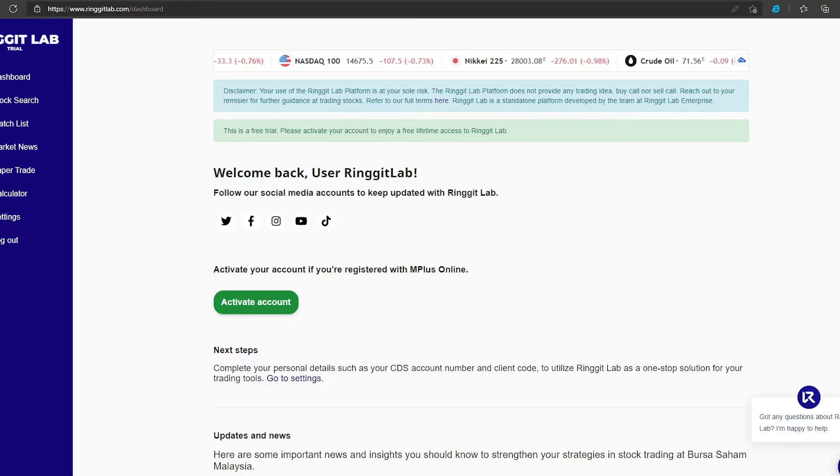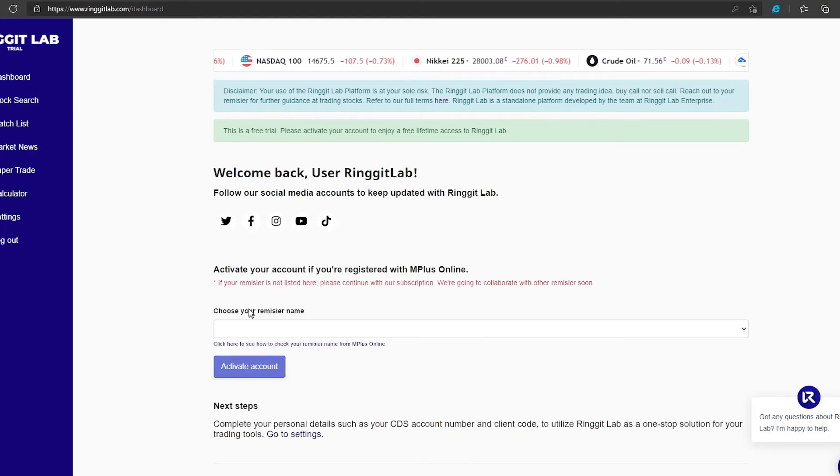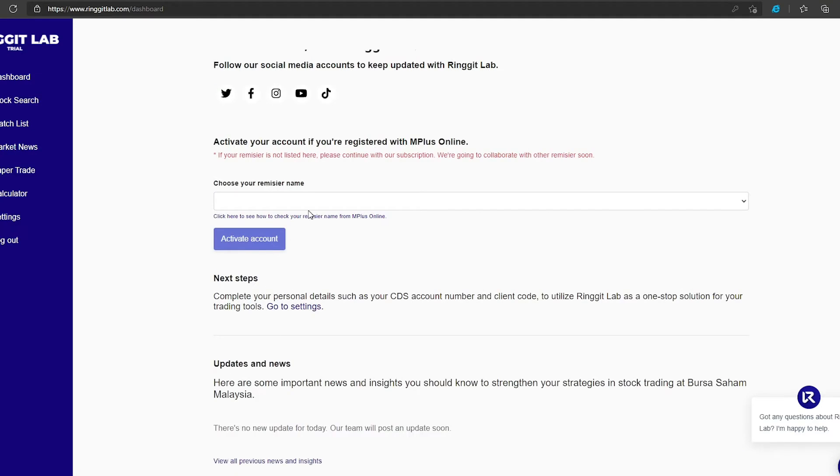Press the activate account button, choose your remiser or dealer code, and activate account.